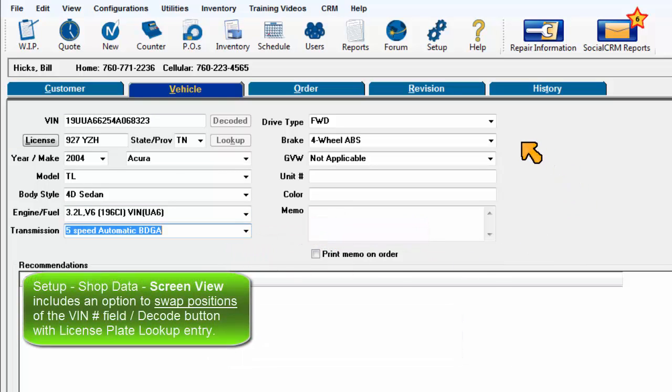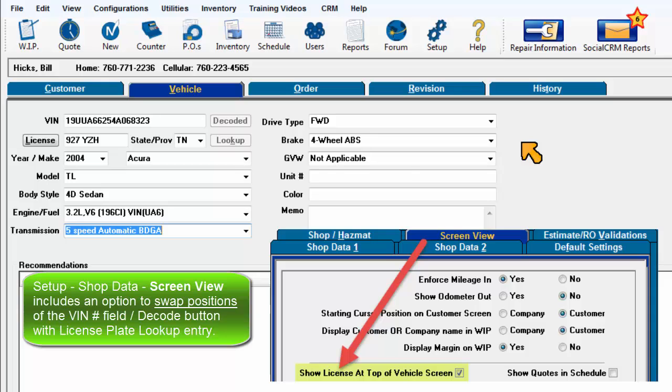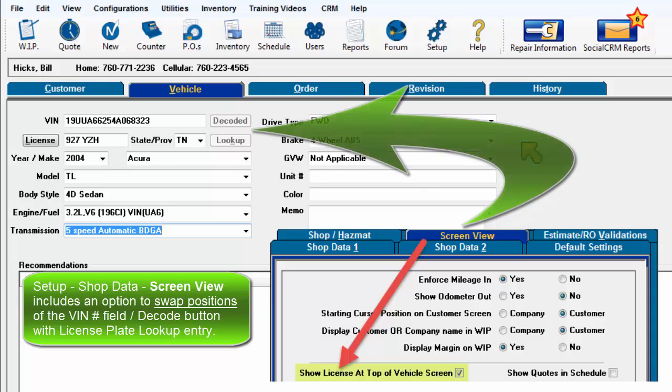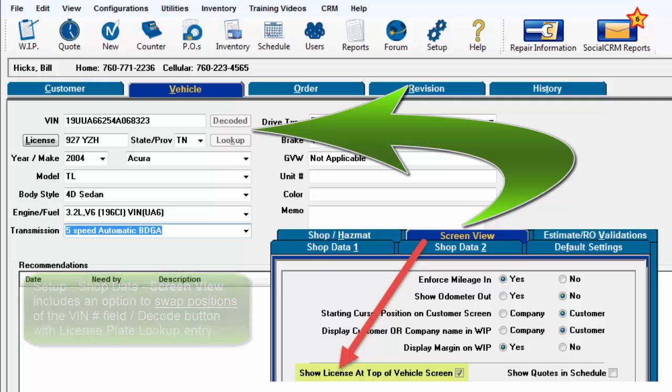Setup shop data screen view includes an option to swap positions of the VIN number and decode fields with license plate lookup entry.